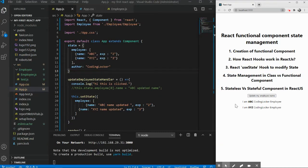Today we'll cover how to write React functional components and how to do state management in them. In the previous part we saw state management at the class level, but what is the recommended way? We'll look at what React hooks are, how to use the useState hook, state management in class-level and functional-level components, and what stateless and stateful components are.